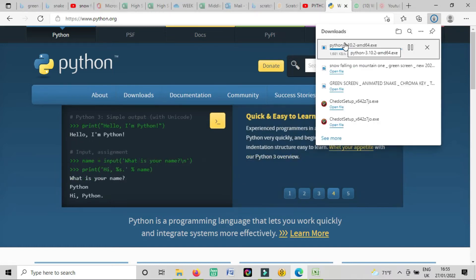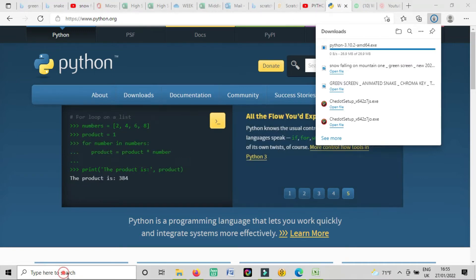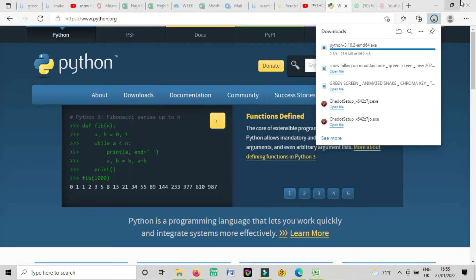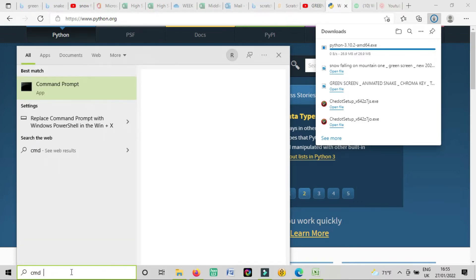The best way to find out if you have Python in your computer or not, you can write here cmd. You write here cmd in the search and press enter. See, this is the command prompt.